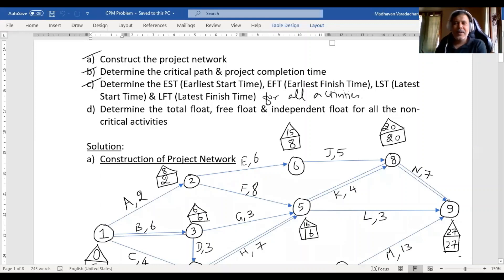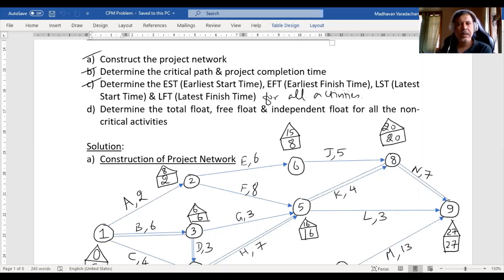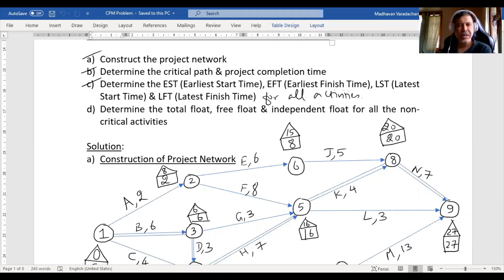Hello everyone. This is in continuation of our critical path method. In the previous three videos we have seen how to construct a project network, and then how to do forward pass and backward pass calculations which enable us to determine the critical path and the project completion time.